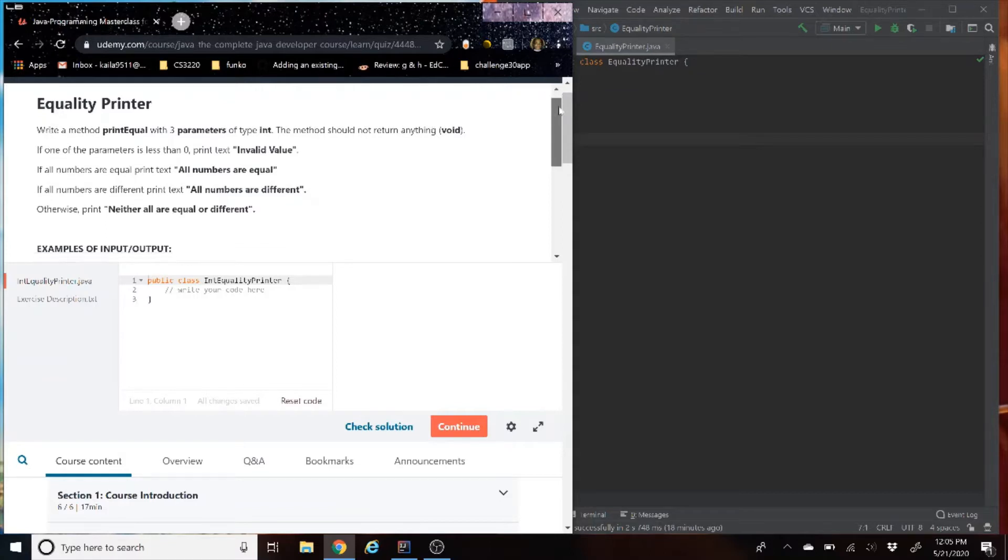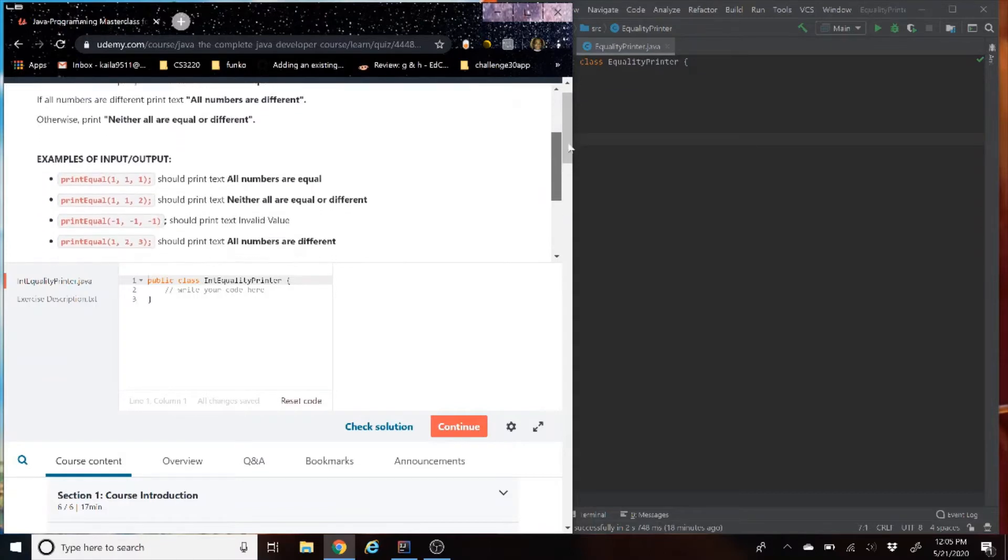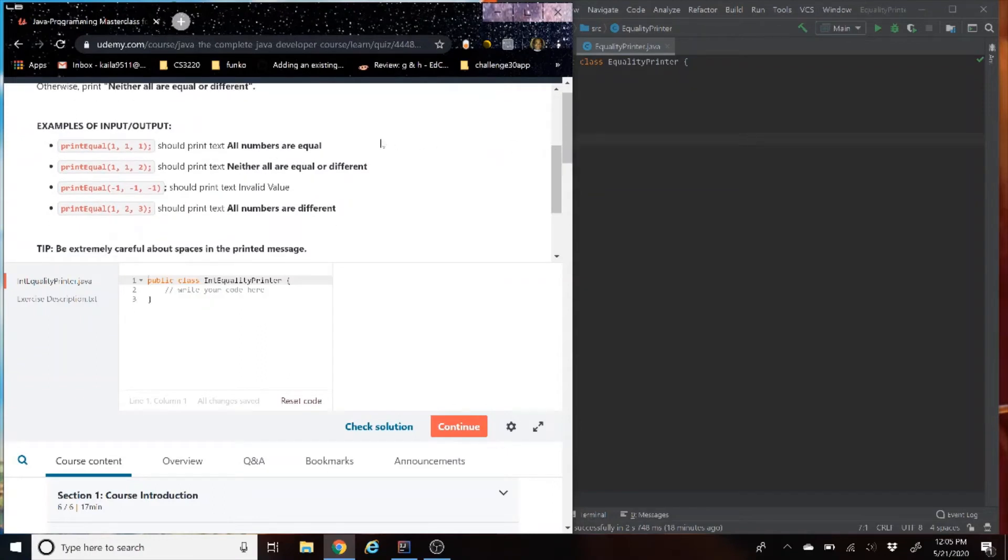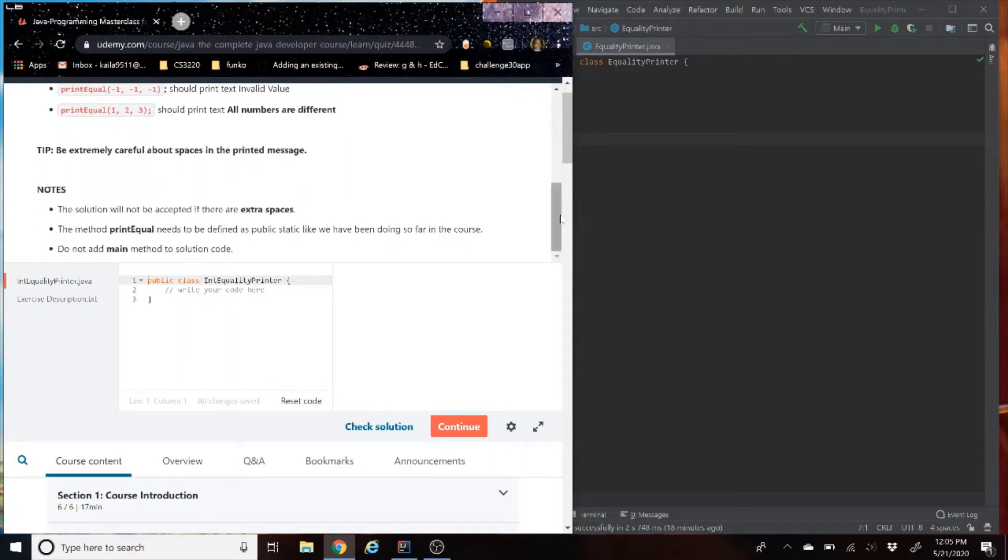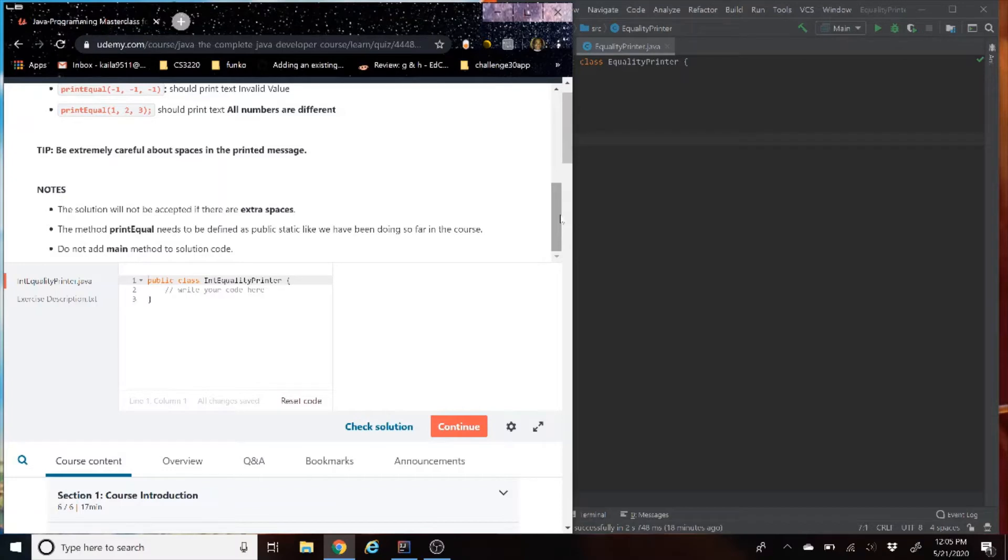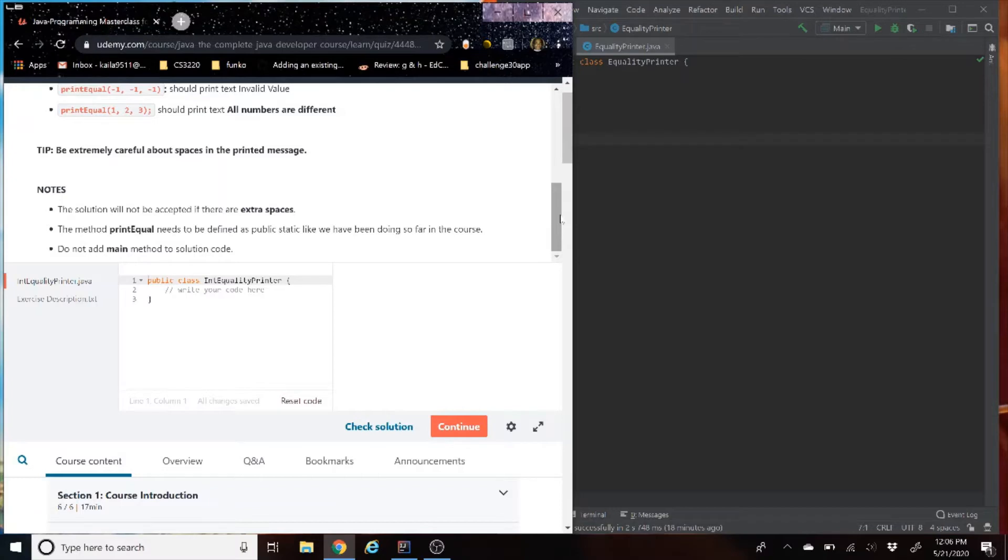We have some examples here. We have four examples, so it'll basically test each version of our output. Then we have some notes and some tips. Tip one, be extremely careful with your spaces in the printed message. The solution will not be accepted if there are extra spaces. And do not add main method to solution code. That last note mainly means when we copy it over, we are just going to copy over the specific method, not our whole class.